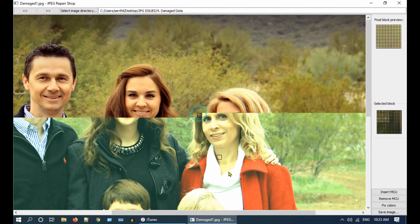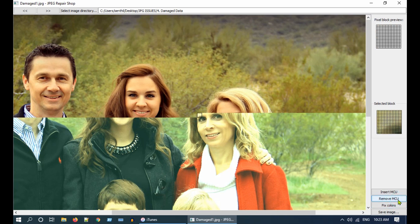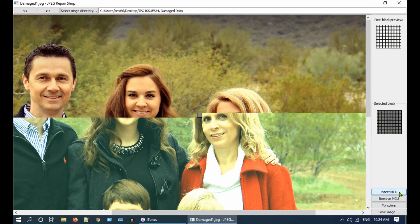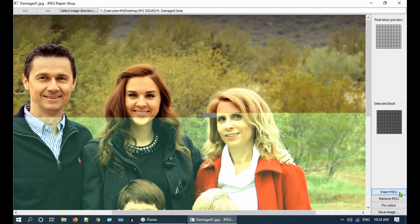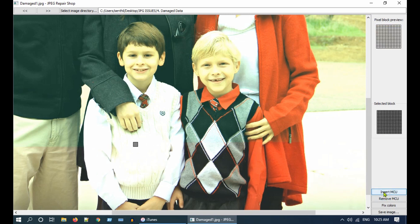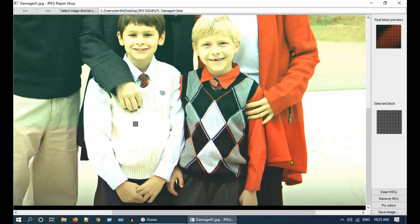Select the first damaged MCU and click on Remove MCU. Now we have to fix the image shift either by inserting empty MCUs or by deleting a few MCUs. The basic rule is: if the immediate portion below the line is shifted towards the left, insert some empty MCUs; if it is shifted towards the right, delete some MCUs. In my case it's shifted towards the left, so let's insert empty MCUs until we get it aligned. We will now move on to the next damaged MCU — this damage is also shifted towards the left, so let me insert some empty MCUs.